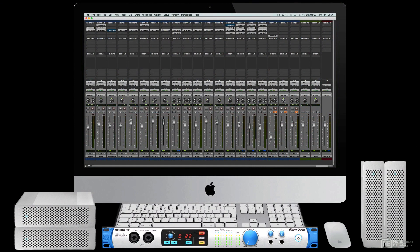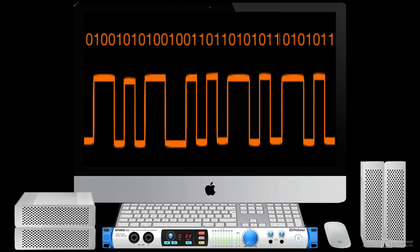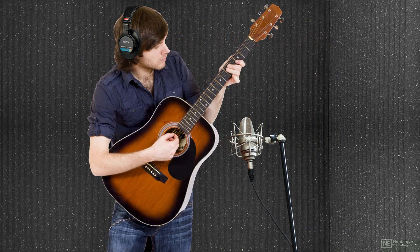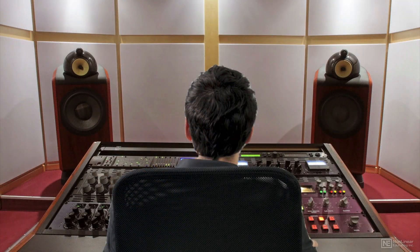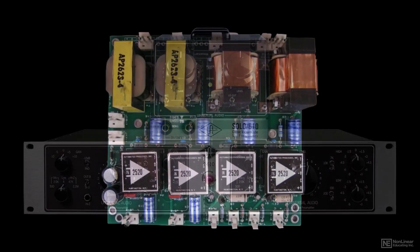In the modern studio, audio signals spend much of their time in digital form, but they're always analog at some points, when an acoustic performance is going down or when the audio is being monitored. An amplifier can be a circuit that provides gain, like a preamp, or one that's designed to cleanly merge audio signals together, like a summing amp.